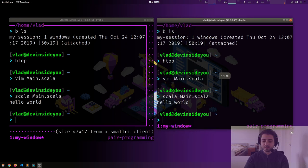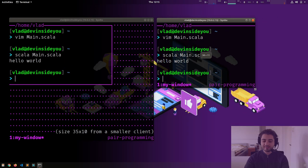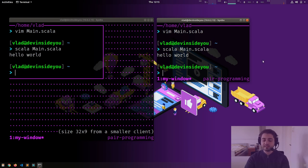Look what happens if I resize one of the terminals. Magic, right? Basically it says there is a smaller client connected to the session, so it adapts — I believe this is a configuration option that can be turned off.